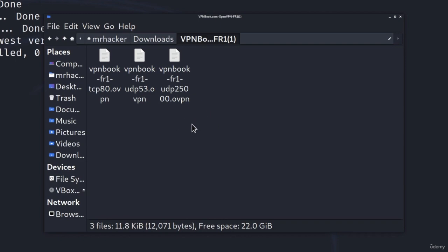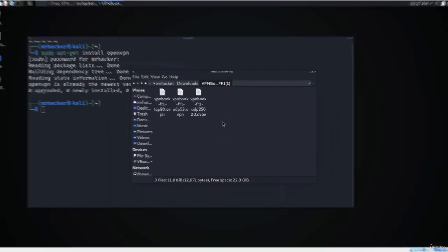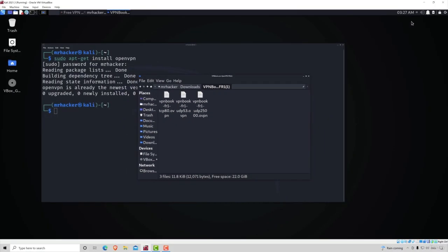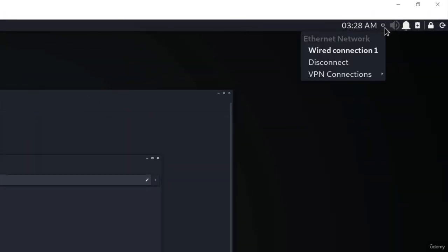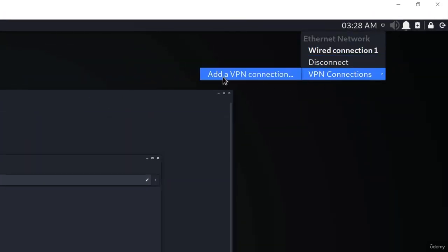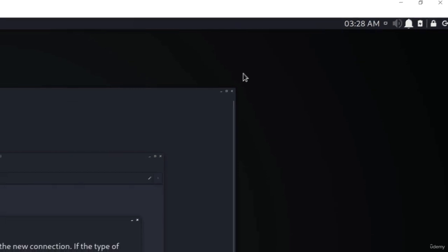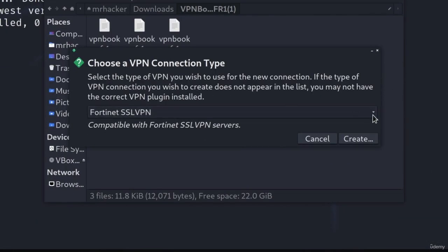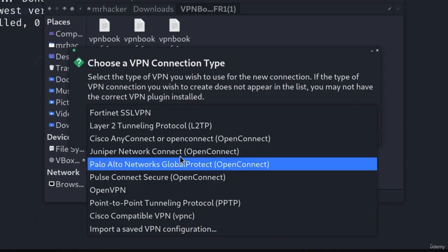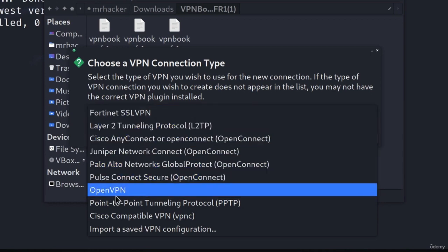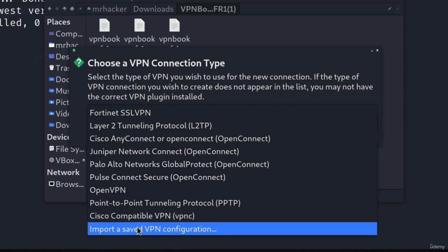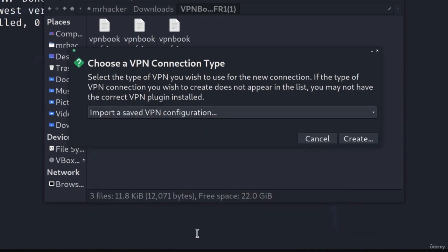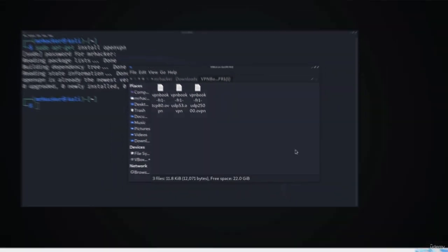Once the files are extracted, navigate to the network icon, click on VPN Connections, and then 'Add a VPN Connection'. Click the arrow to open the different options. You might think we want to select OpenVPN since that's what we downloaded, but we actually want to select 'Import a Saved VPN Configuration'. Click that and click Create.